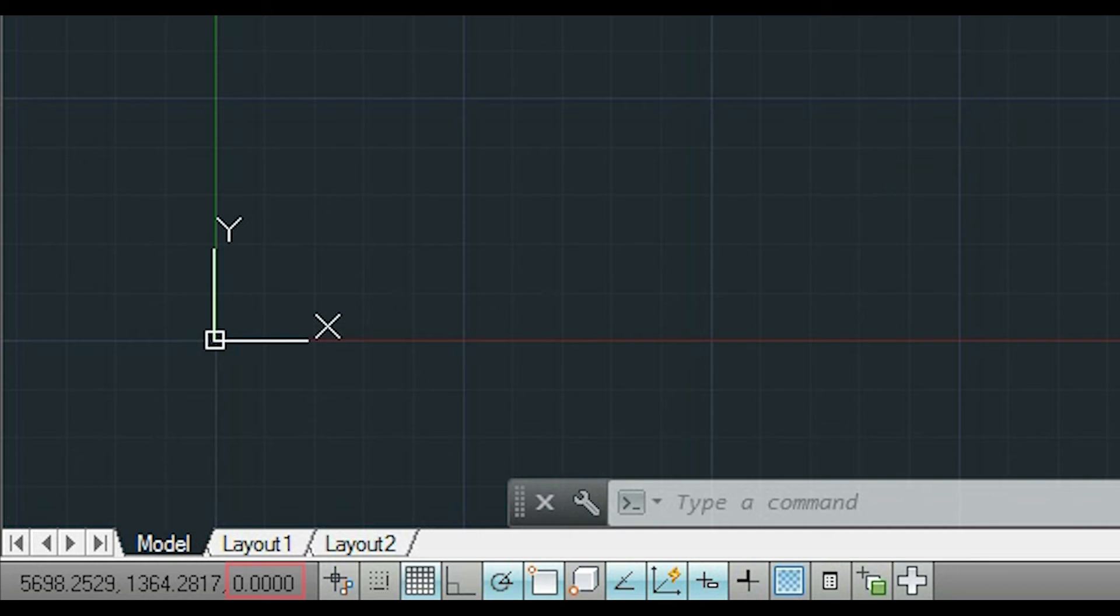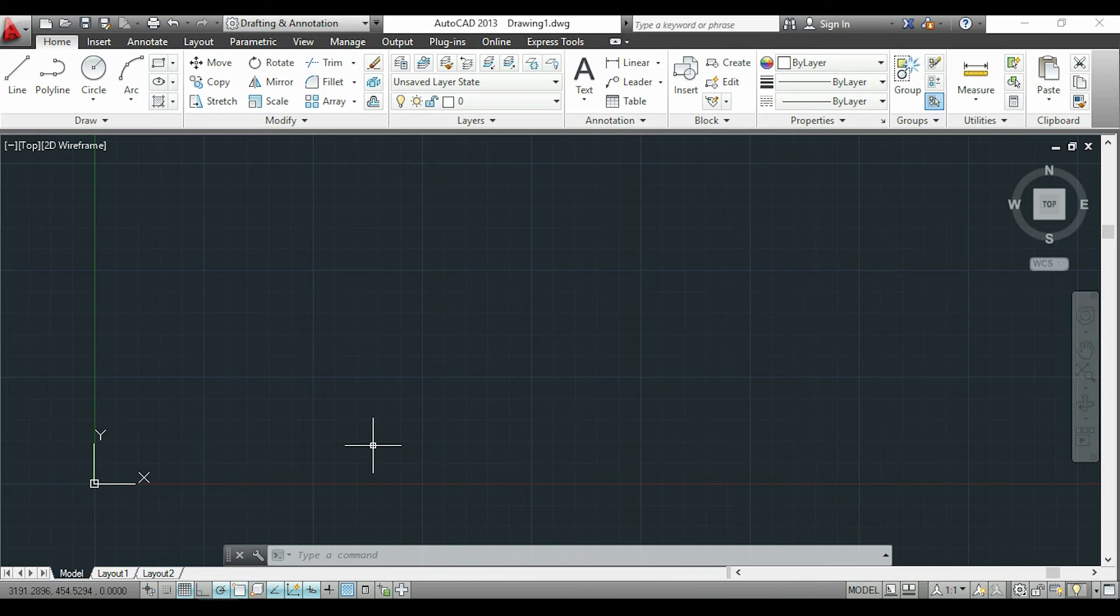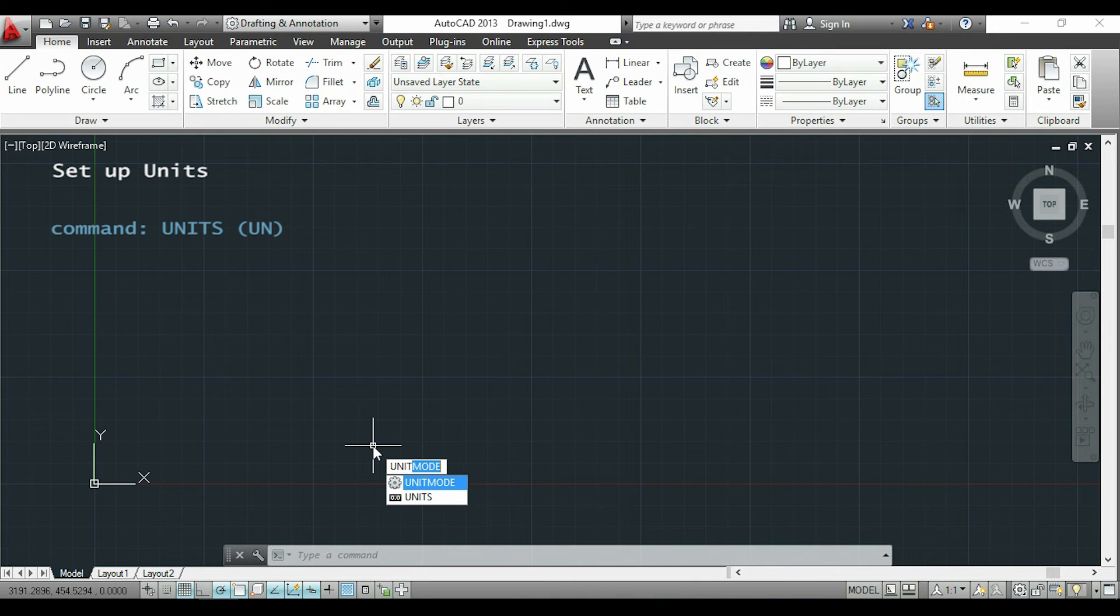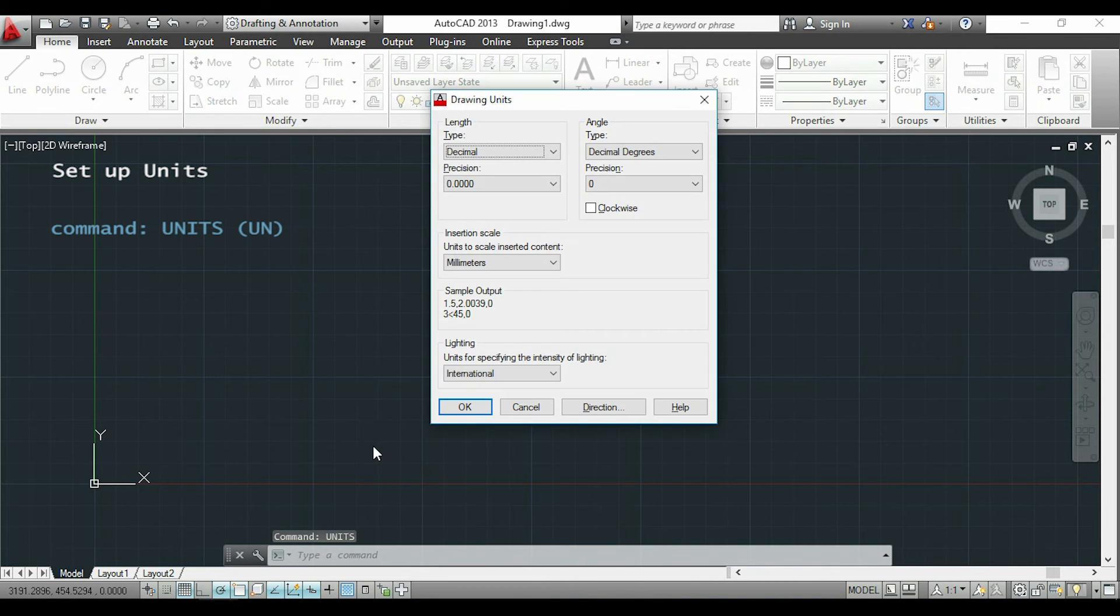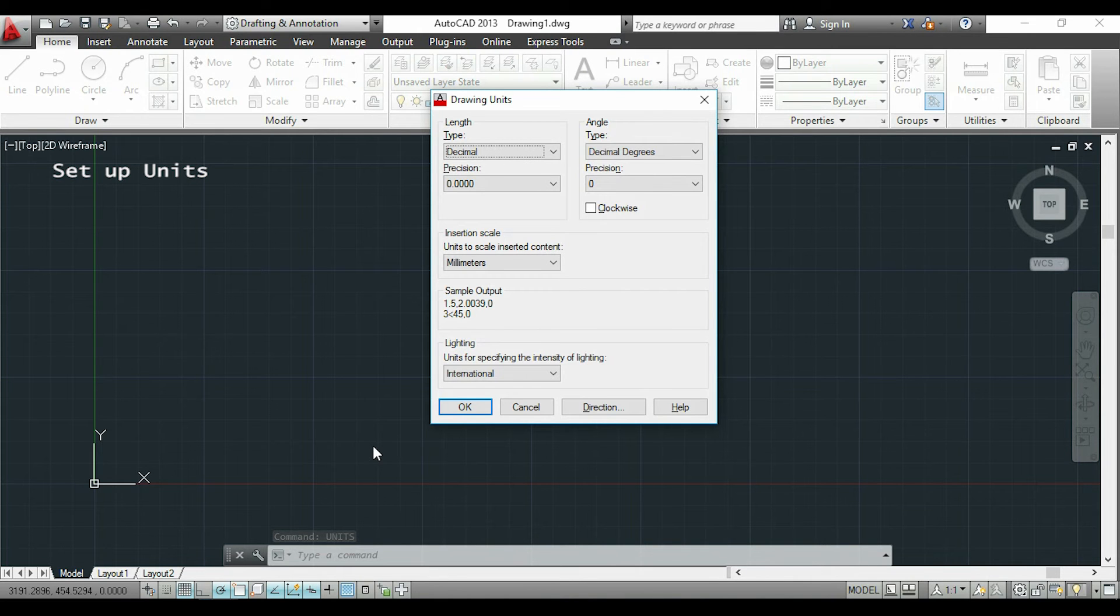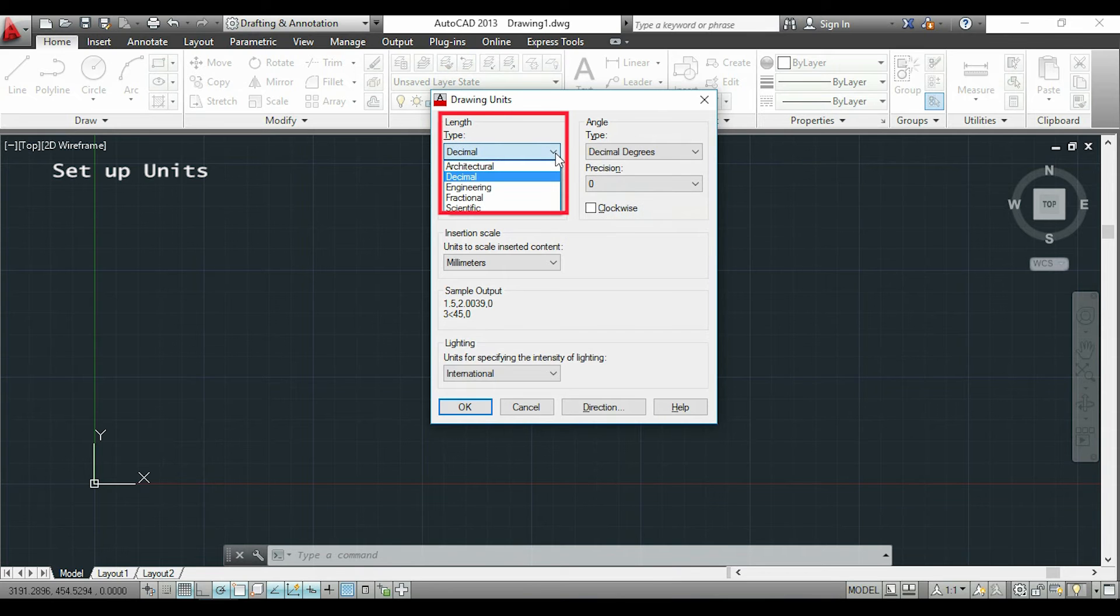Also, this point is where my coordinates are all zero. Now I'm going to set up my units. I will type 'units' and press Enter to open this panel. Here where it says length, I can choose the type that I want.